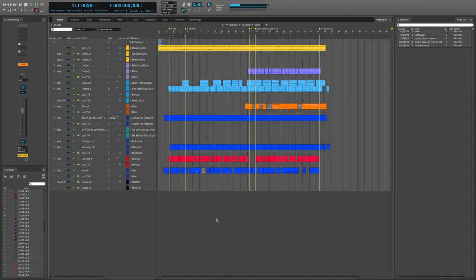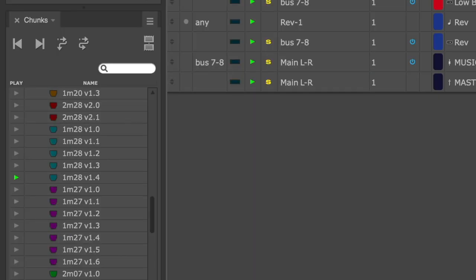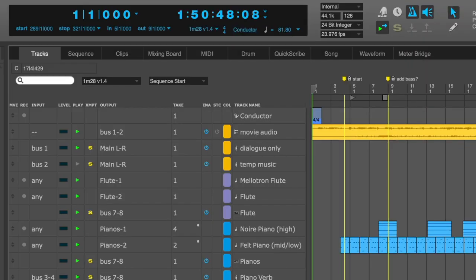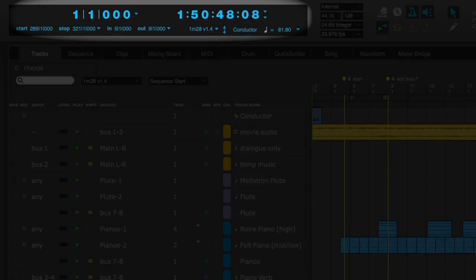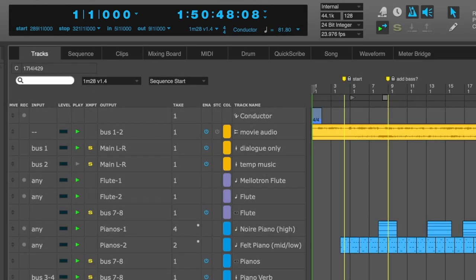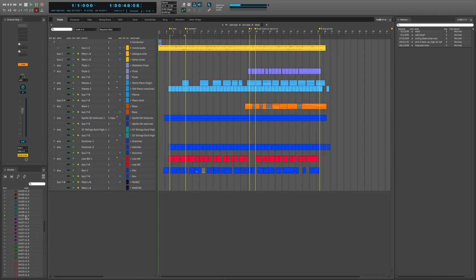So let's take a look at my cue here. You can see that I am working in cue number 1M28 version 1.4. And with my counter rewound to the beginning, you can see that my SMPTE start time for this cue is 1.50.48.08. The goal of what I'm going to show you in this video is how to move this entire cue to a different location in picture.